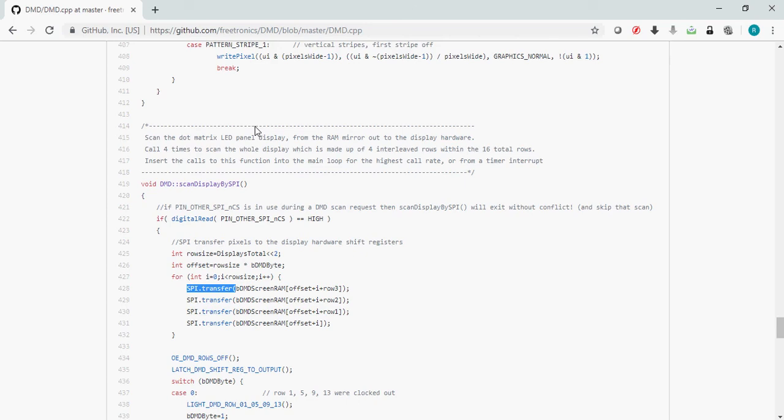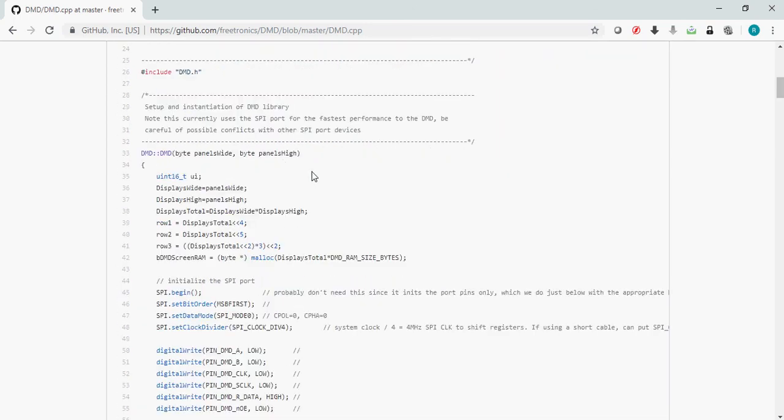What if I have more than 32 pixels wide and 16 pixels high display? When you're creating a DMD object, you can see we have to pass what is the width and height of our DMD display. With this, automatically an appropriate screen buffer RAM is allocated, and each bit in that buffer represents a pixel.